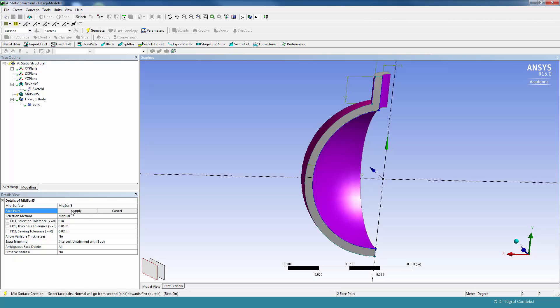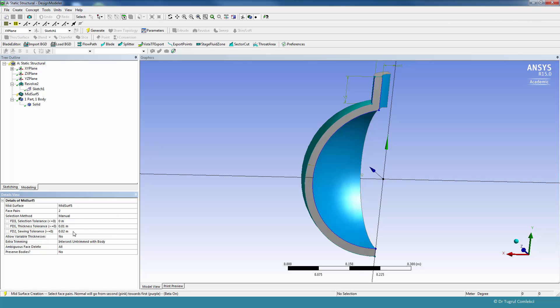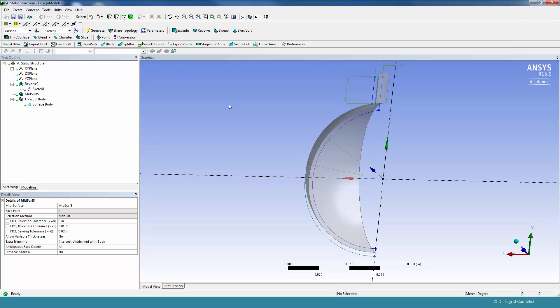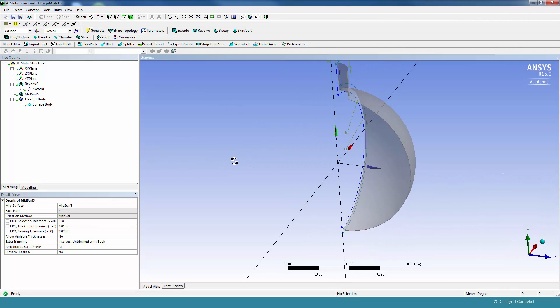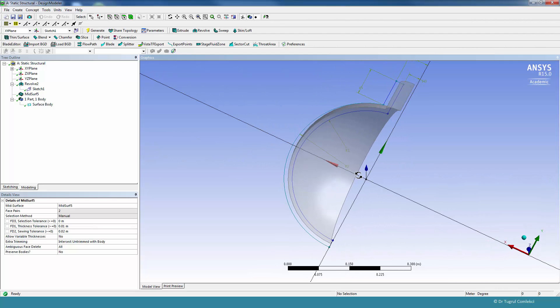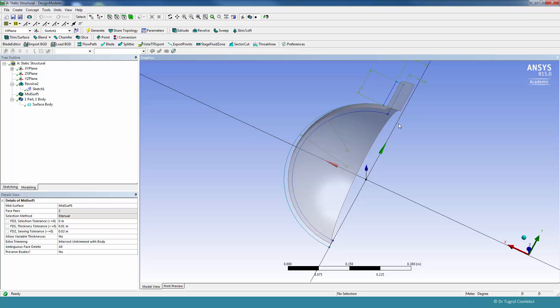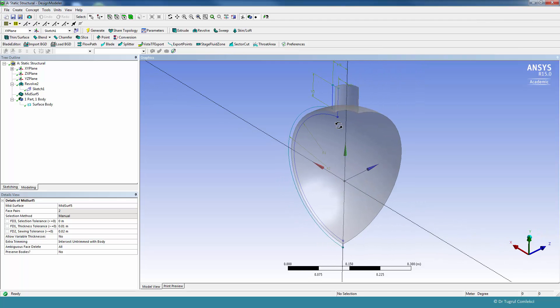If we click on Apply, we'll leave the thickness tolerances and sewing tolerances automatic, which looks OK. It will not allow variable thickness, extra trimming is not relevant here, and preserve bodies is no, so it will delete the solid model. We can click on Generate and it will give us a mid-plane surface.